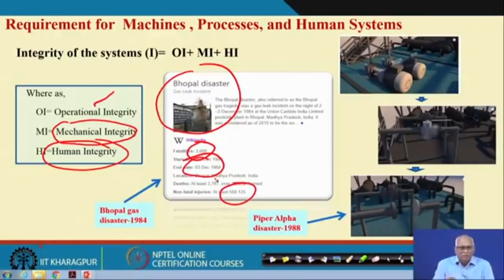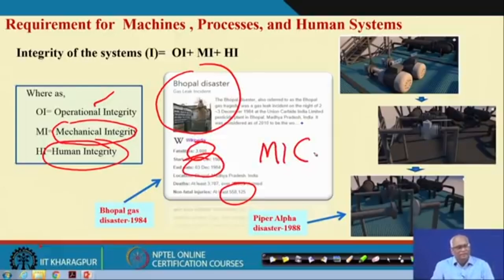Why did this happen? The MIC gas leaked. Why did MIC gas leak? People say water entered into the MIC chambers and there were violent reactions. Why did water enter? Somewhere operational requirements failed. The designer never wanted water to enter or violent reactions to happen in the chamber, but it happened because of various reasons.